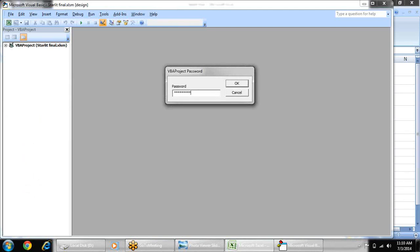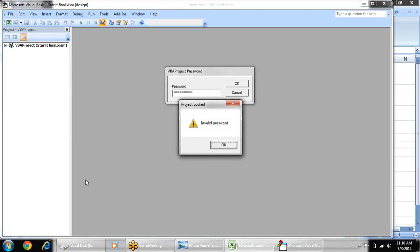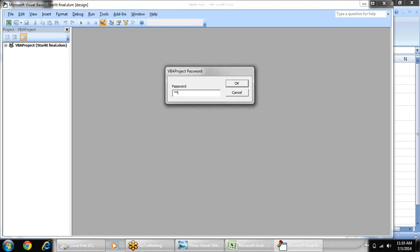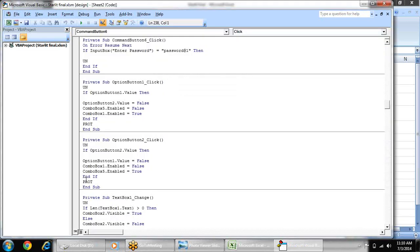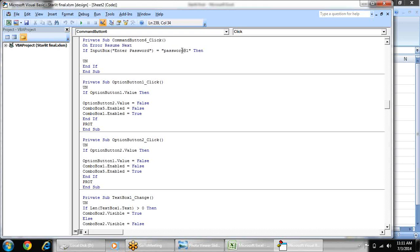And you can see a section where the current line is private sub command button underscore click. Here you will find this one. In inverted commas just change this password here or what you want to, or put the password of your sheet.